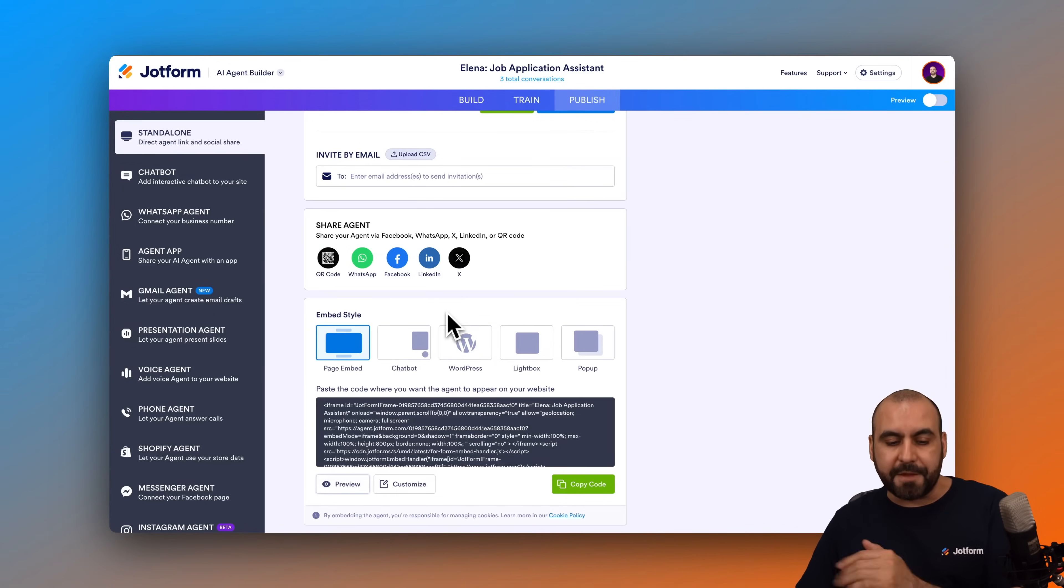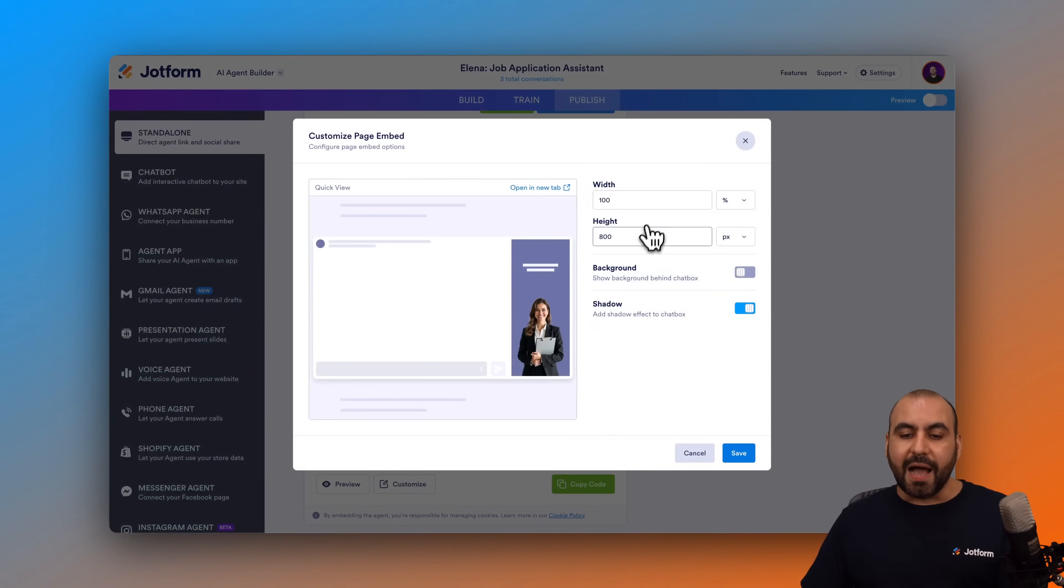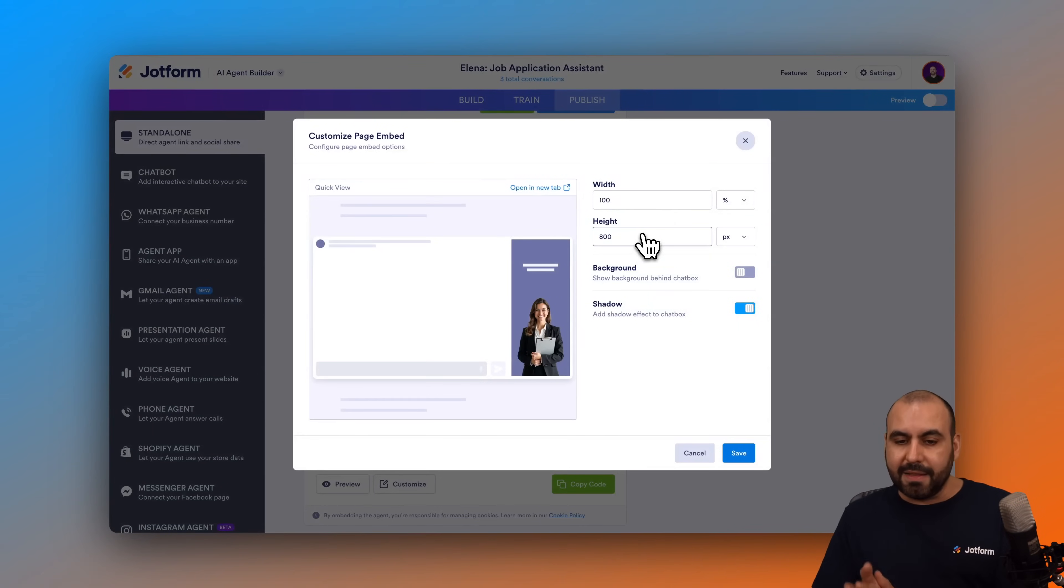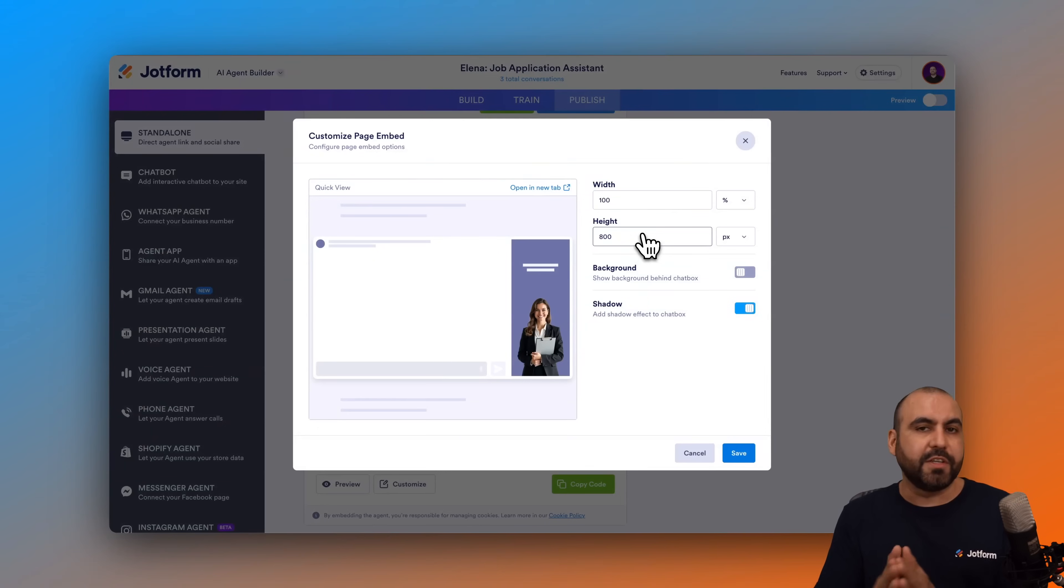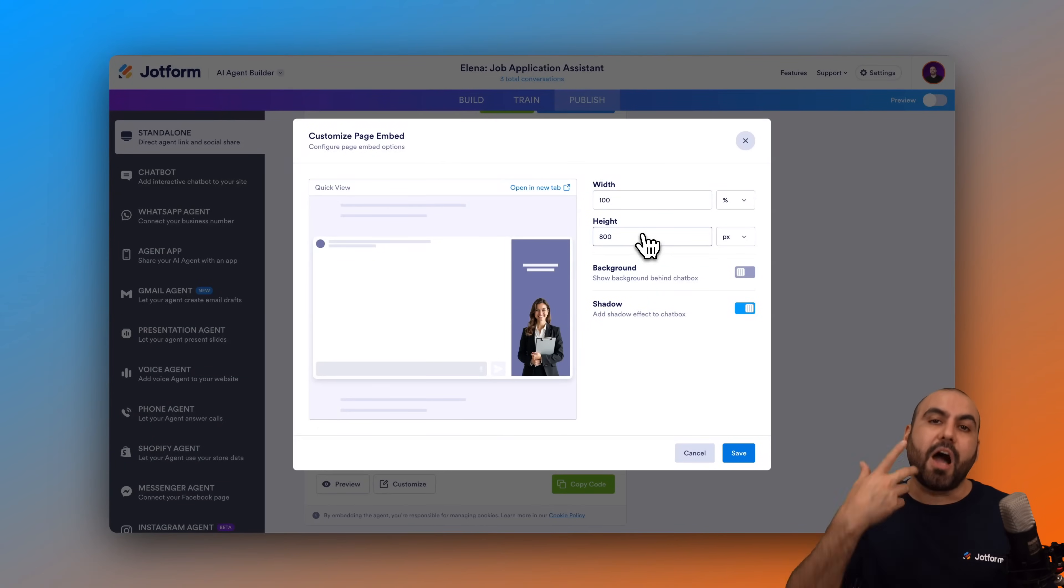There are some settings that I do recommend that you check first before embedding. I would recommend that you click on customize and edit the width and height of your standalone agent where you want to embed it. In this case, let's go ahead and try this one out, but if it's too wide or too tall I can go ahead and change it from here and then copy the code again.